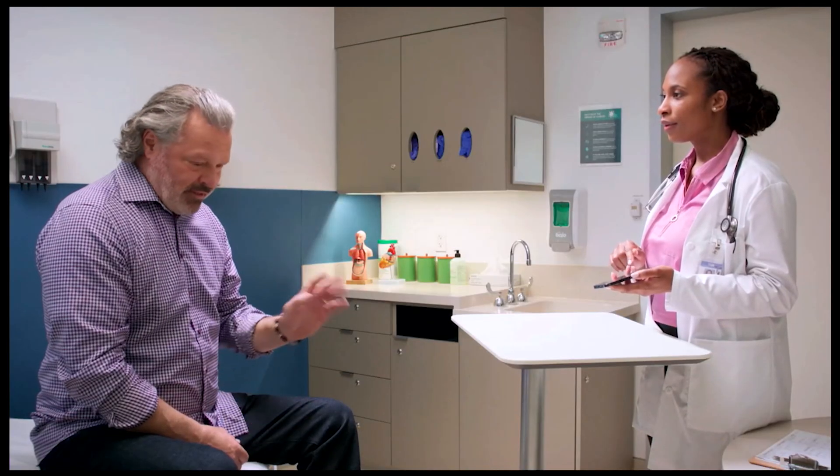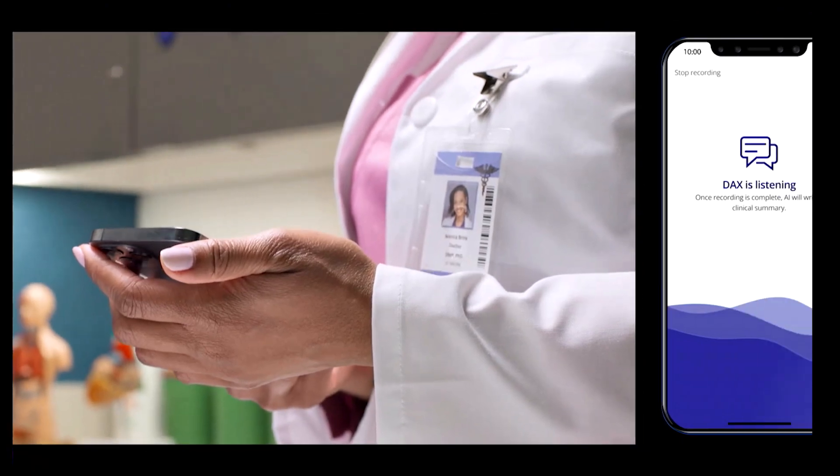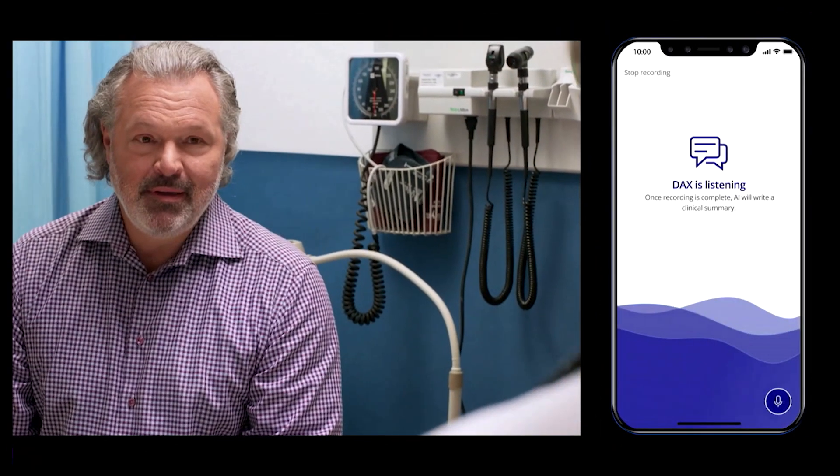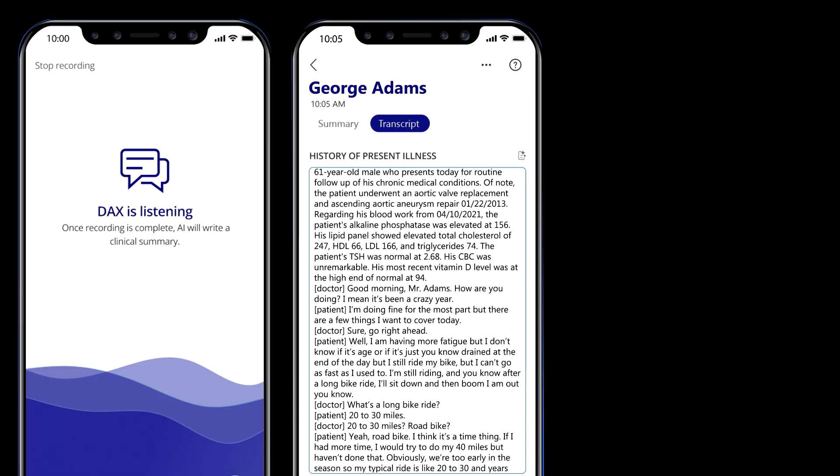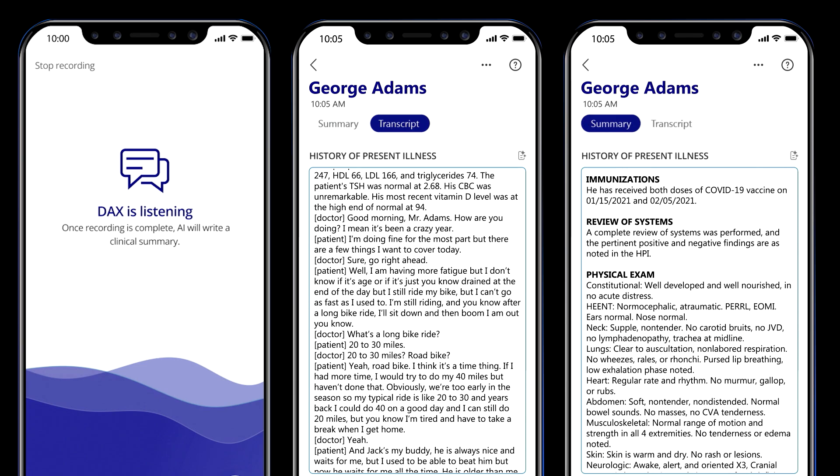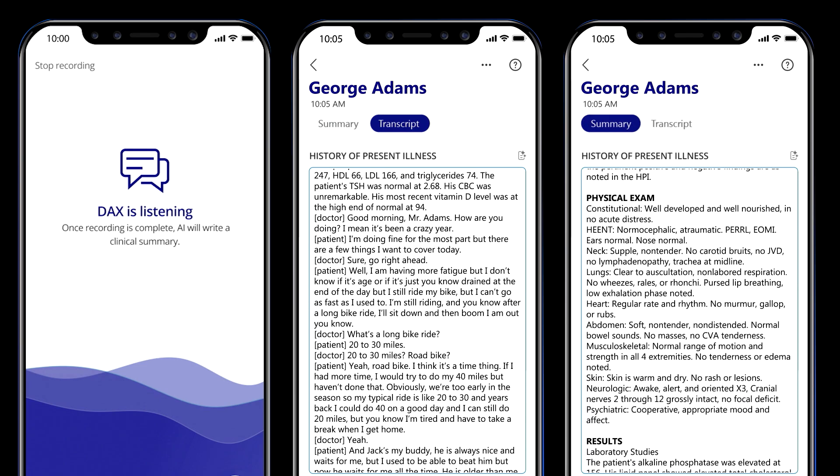With Dragon Medical One, physicians are no longer burdened by having to take notes in real time. The speech is diarized and within seconds the transcript is turned into clinical documentation.